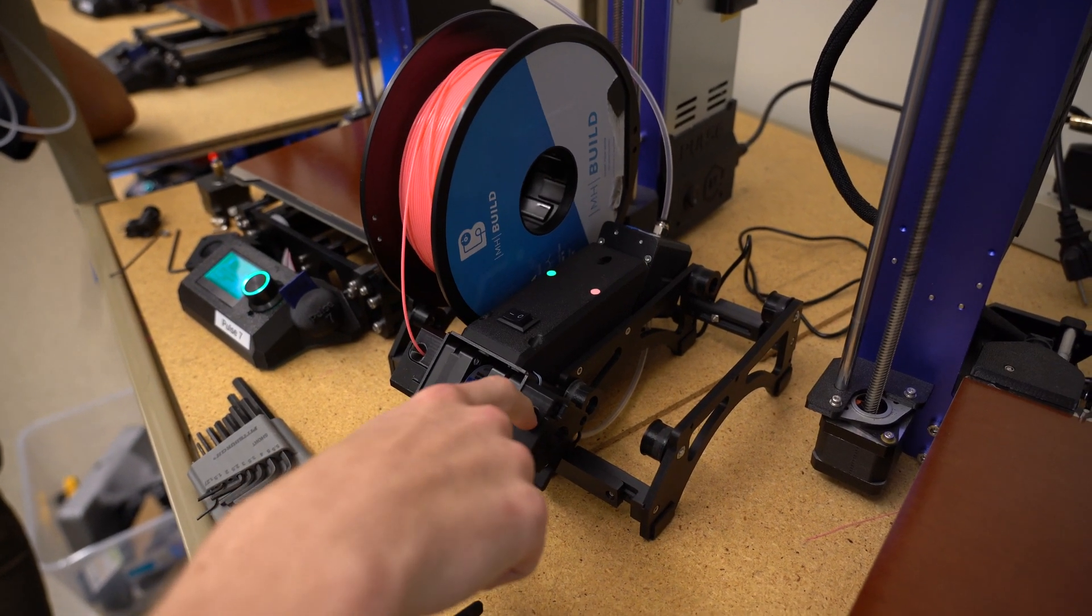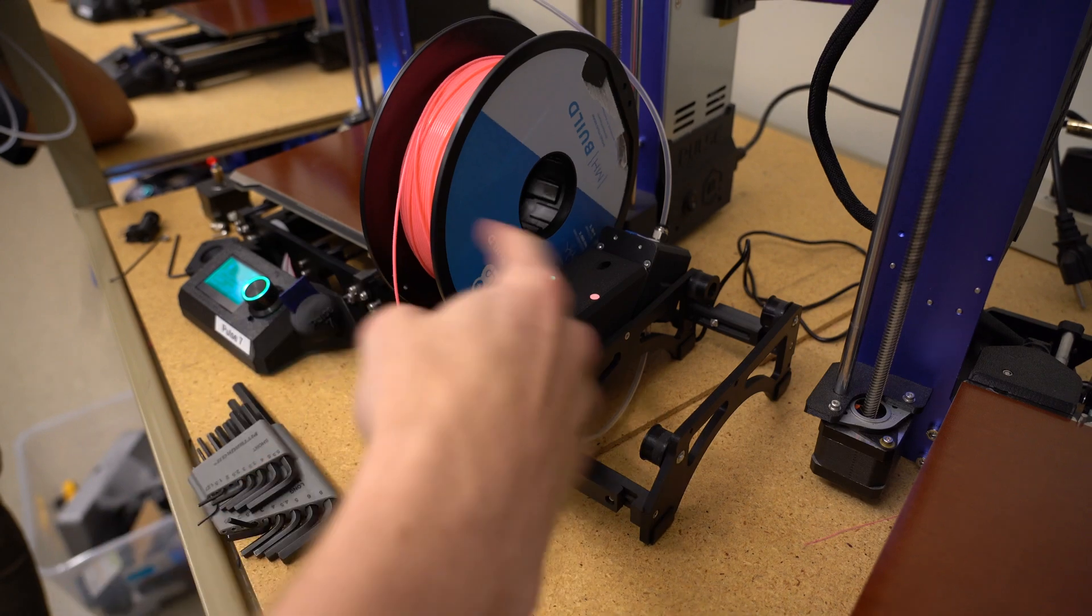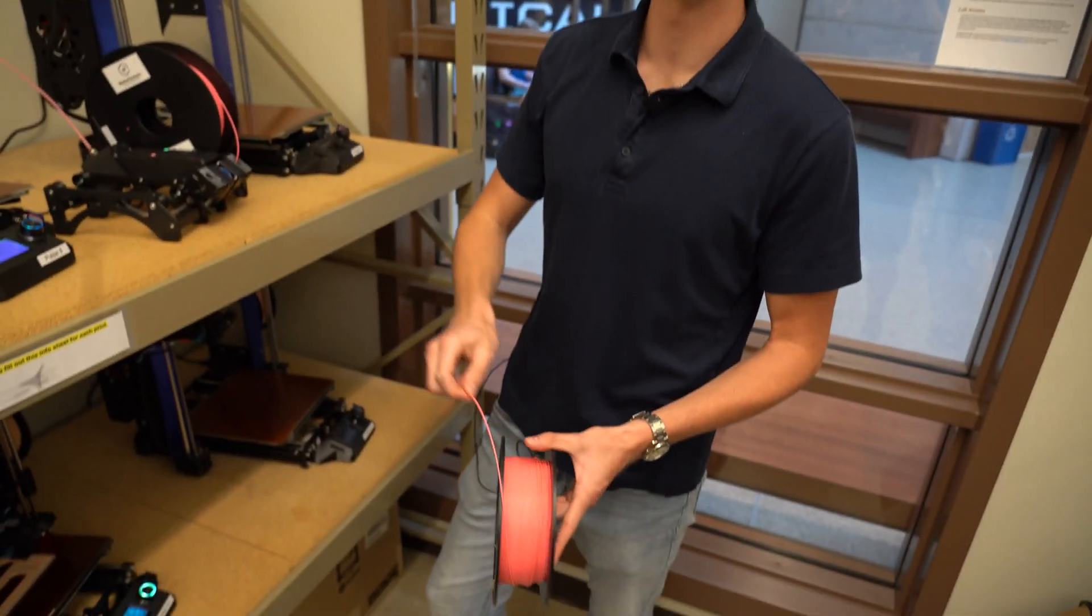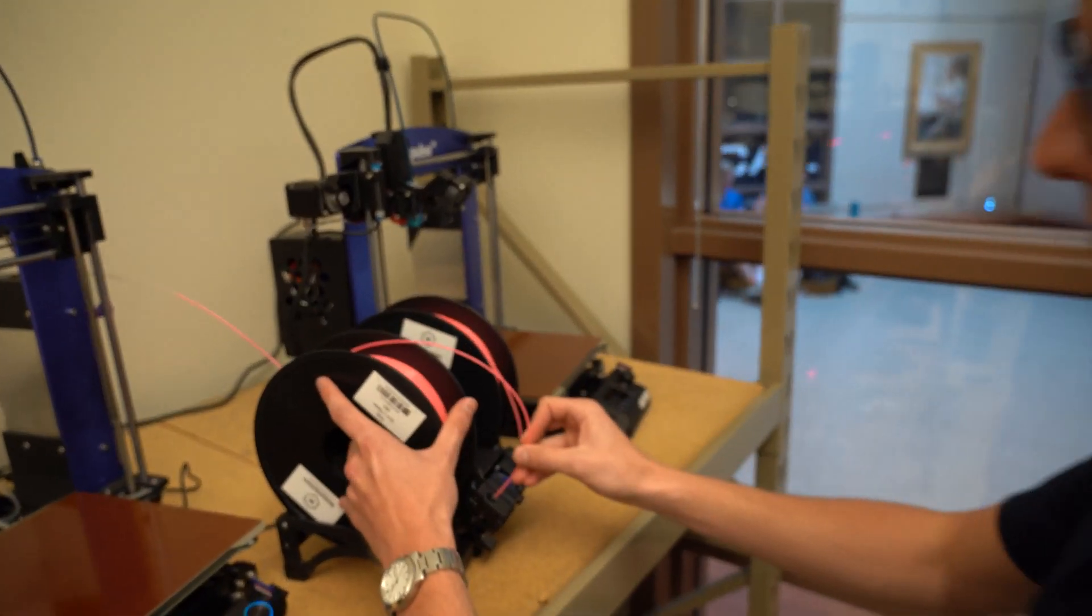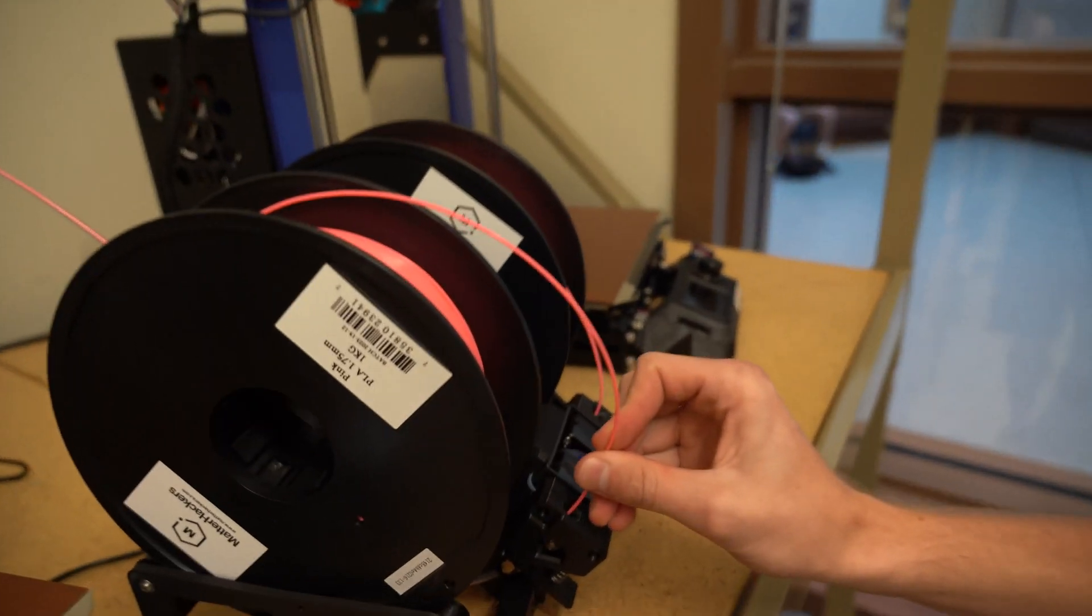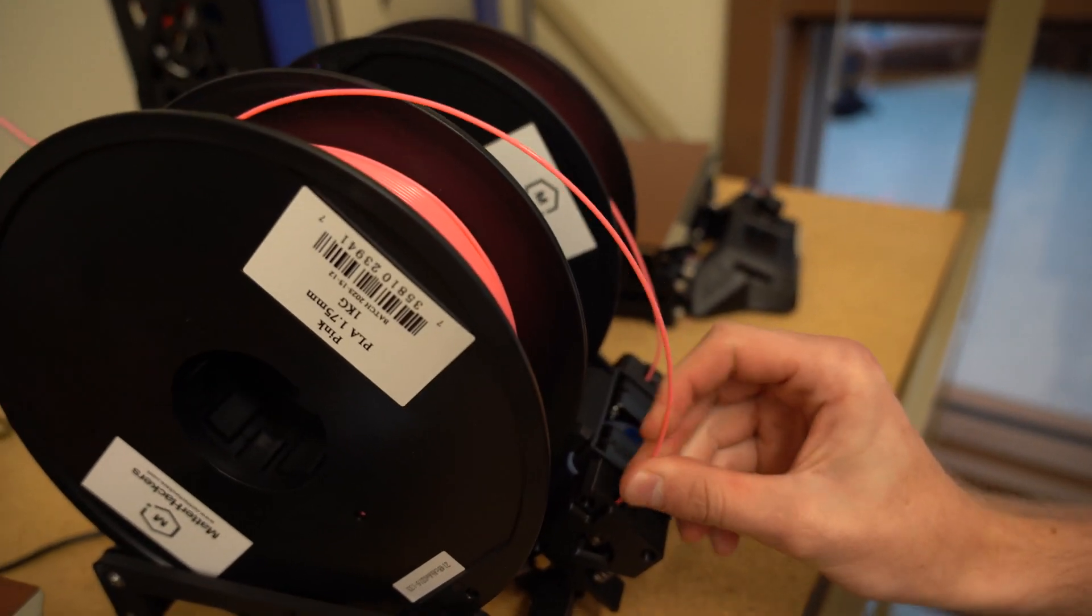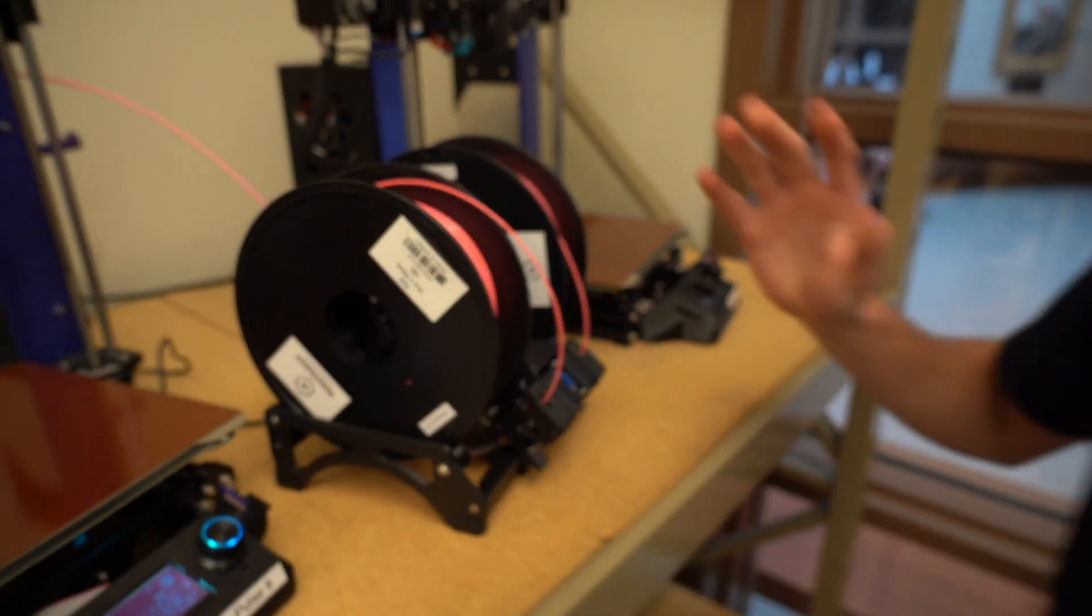Even while this one's running during your prints, you're able to come in here and preload a second roll of filament. And this ensures that you never run out again.